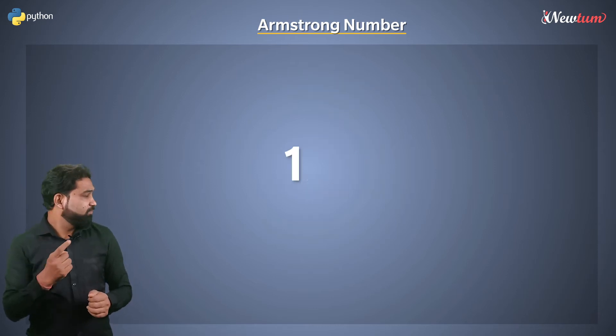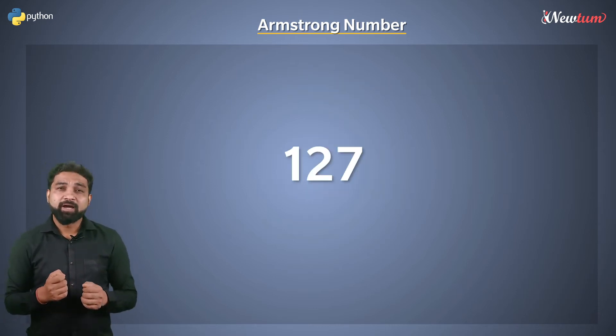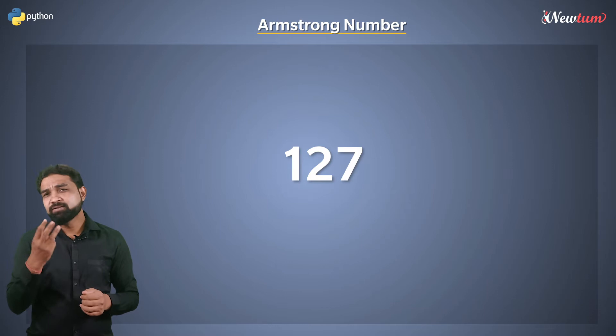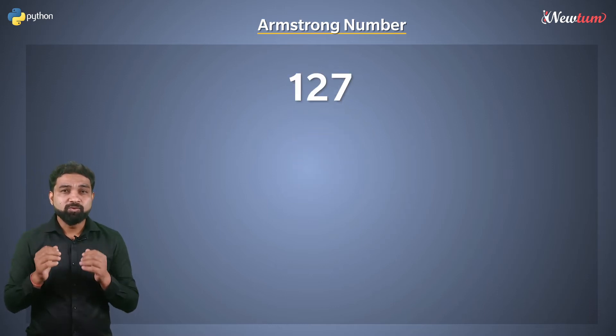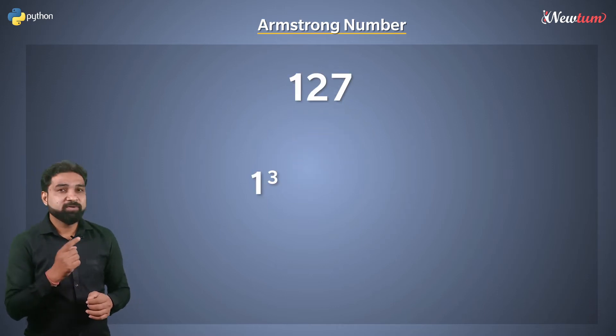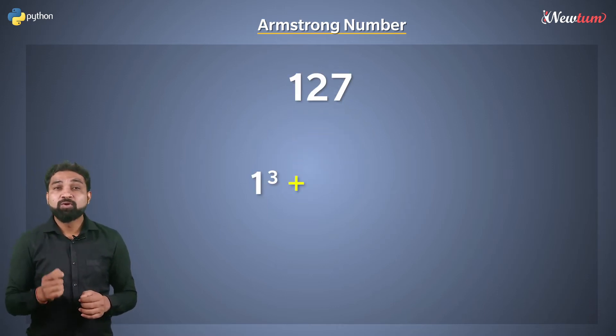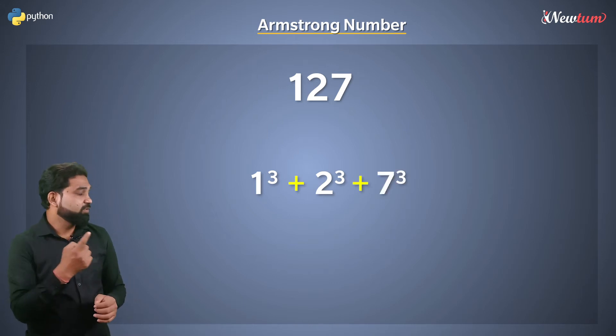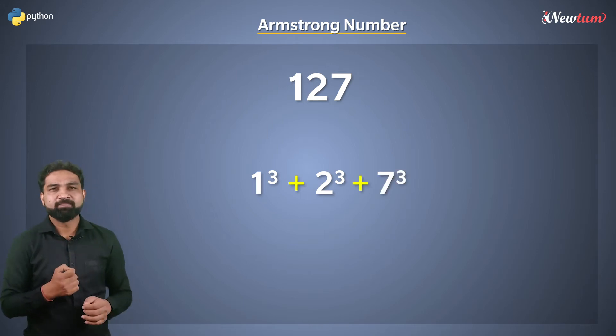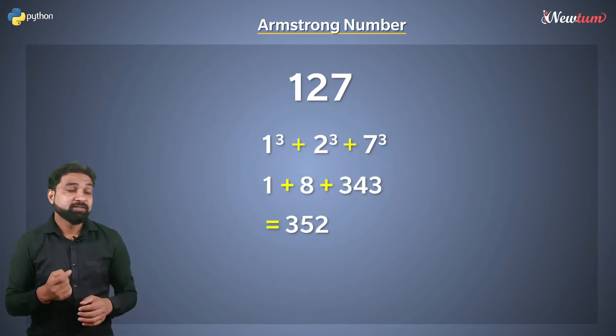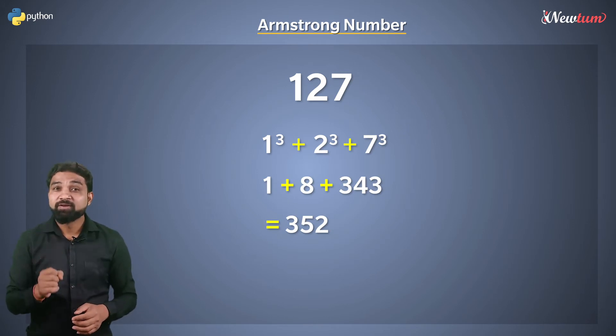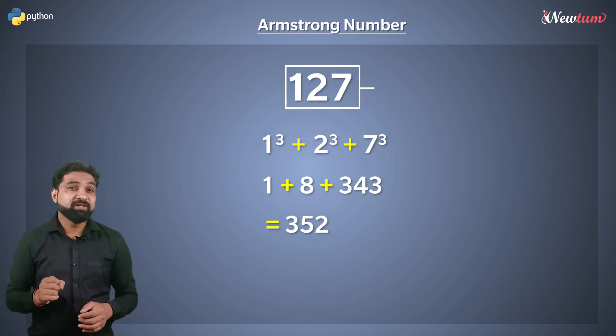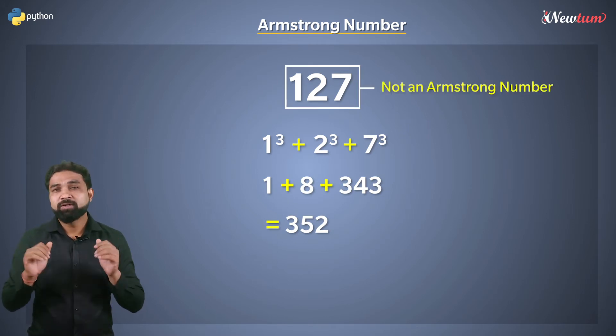Consider a number 127. Again, it is a three-digit number. So, we will calculate 1 power 3, 2 power 3 plus 7 power 3. Well, the sum is 352. Hence, 127 is not an Armstrong number.